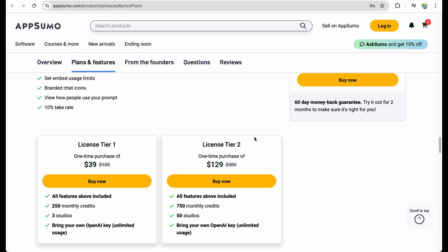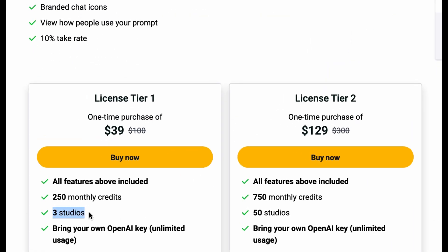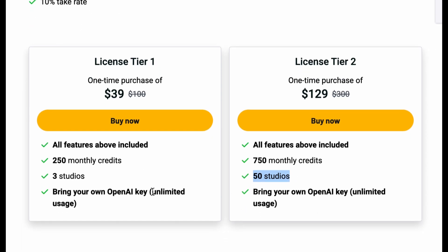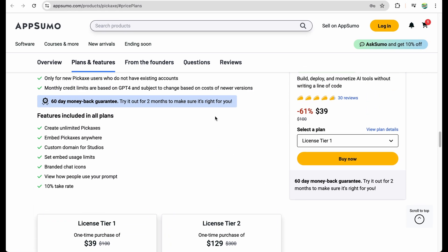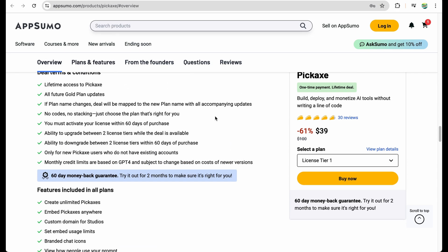The way you will monetize the tools is through combining several AI tools into so-called studios. With the first license tier you get three studios and with license tier two you get 50, so you have much more with the second plan. With both you will need to bring your own OpenAI API key to get the capabilities of large language models which enable your AI tools.